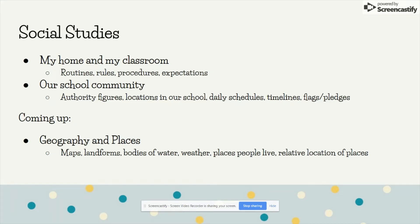Coming up in social studies will be geography and places. We're going to learn about maps, landforms, bodies of water, weather, places people live, the clothing they wear, and relative location of places.